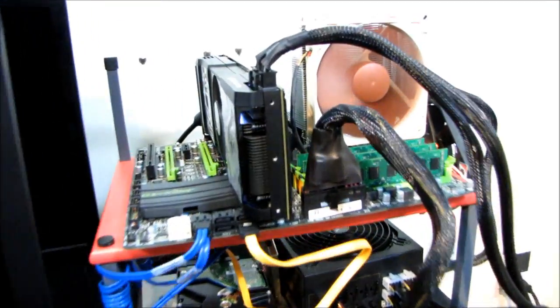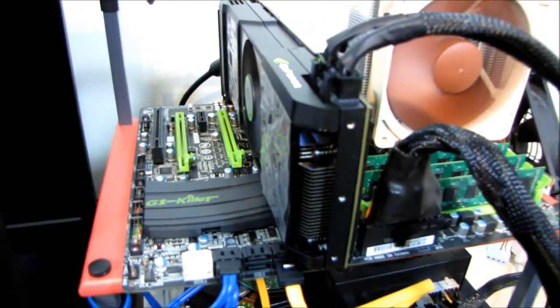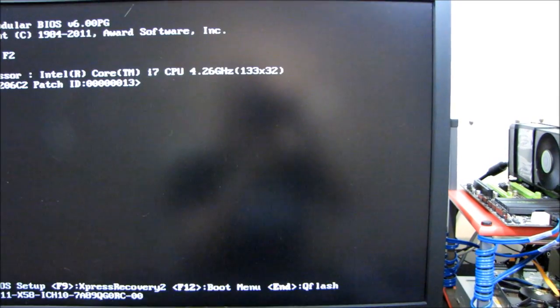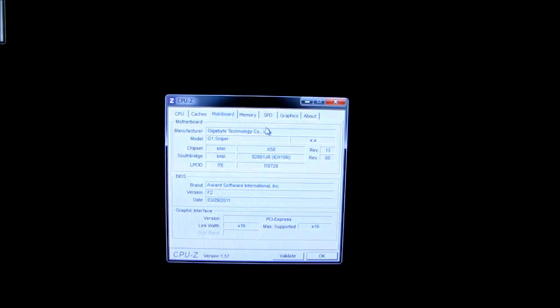And also, I should note that you should always have your system set to the default settings, not overclocked, when you are going to flash the BIOS to avoid any kind of instability during the BIOS flashing process that would cause it to error out.